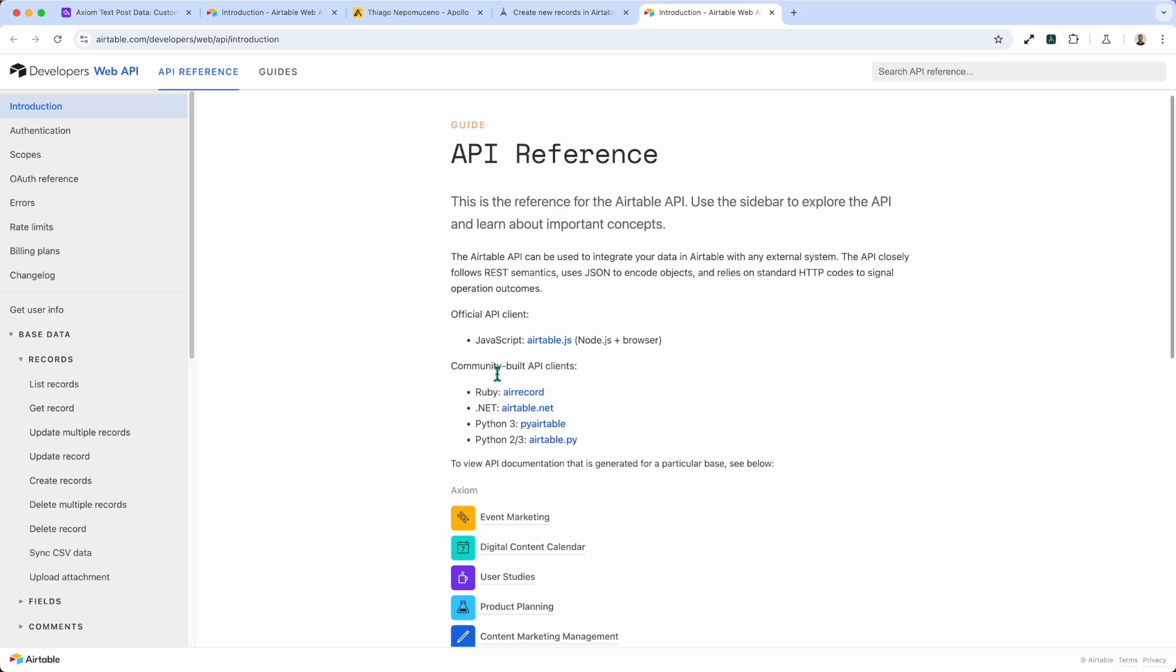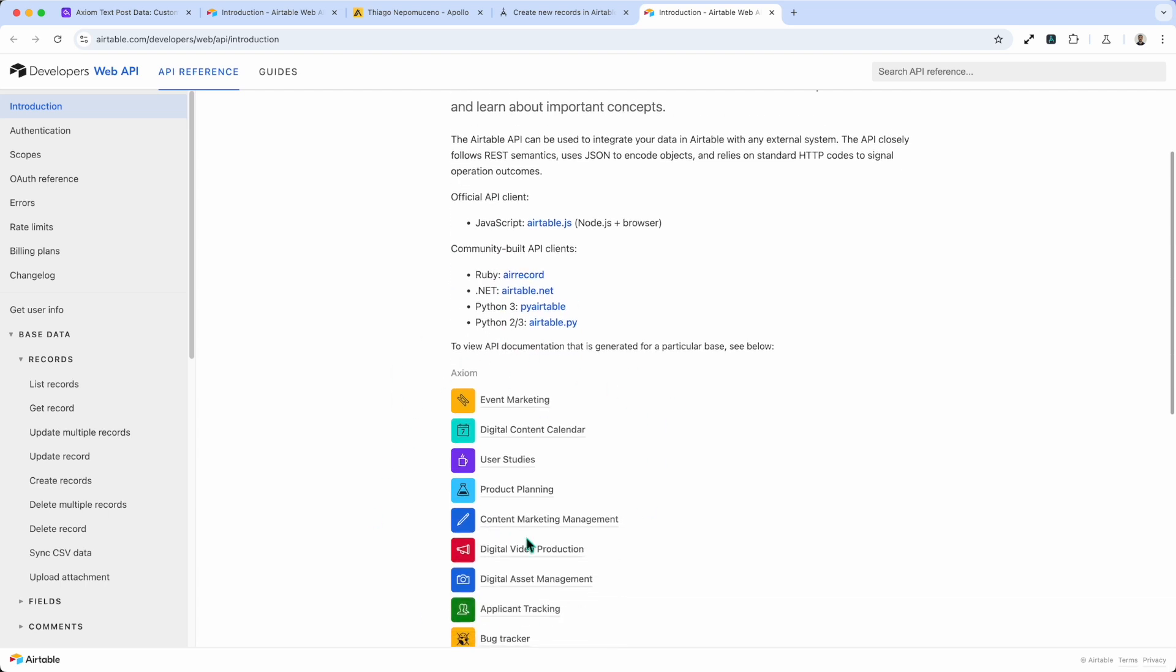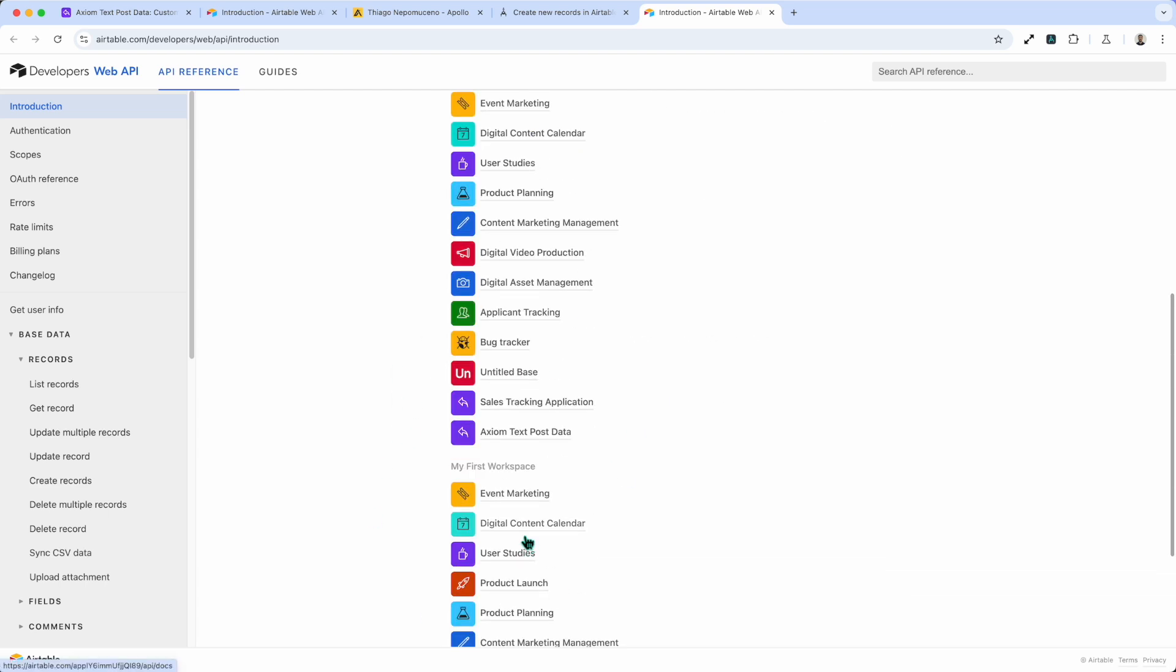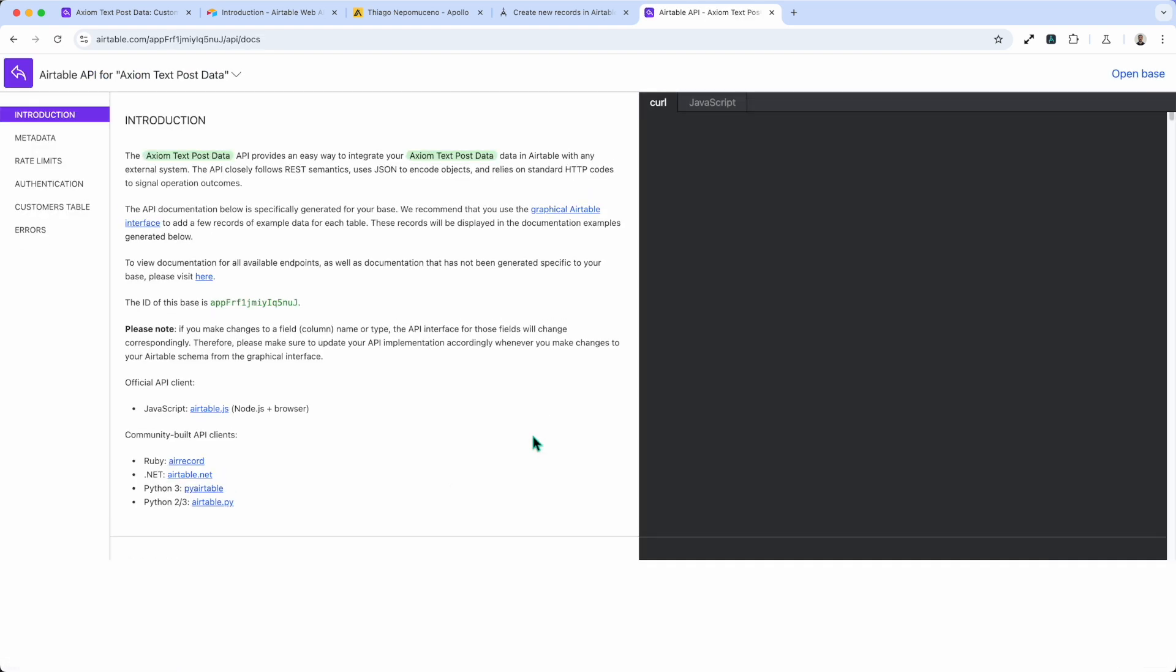Now what you'll find on there is a useful list of all your bases where you can just go in and click and get the API documentation customized towards that base, which is really a good feature that they have in their documentation that Airtable do.